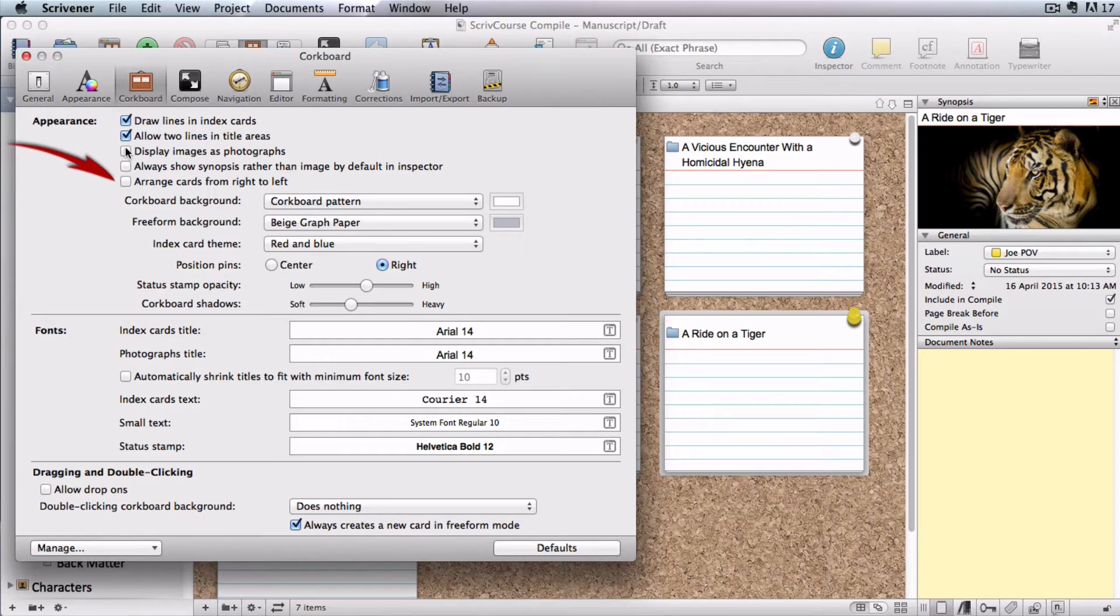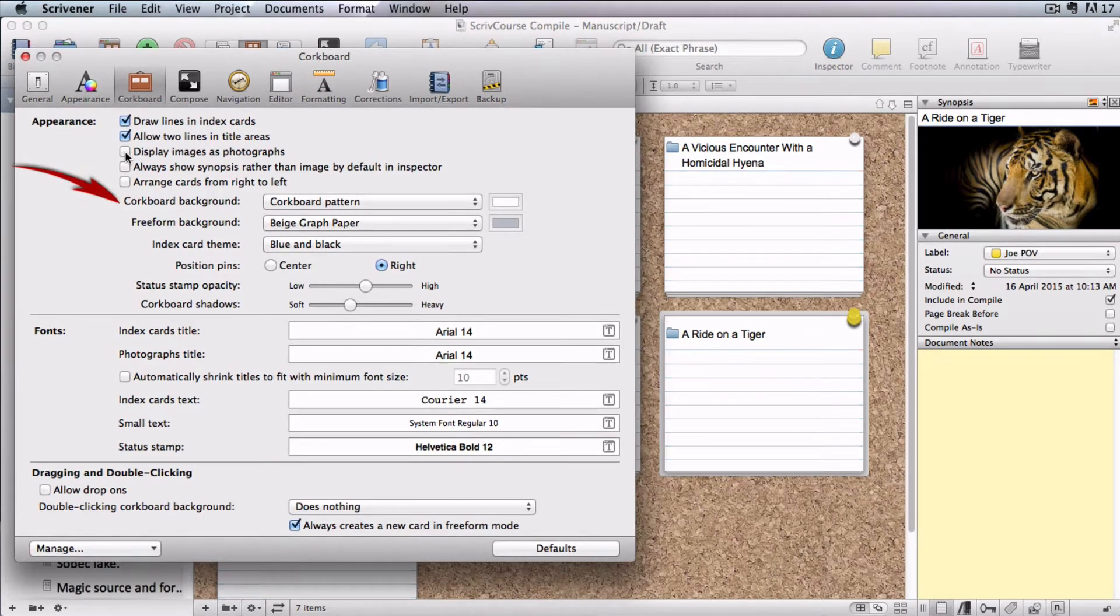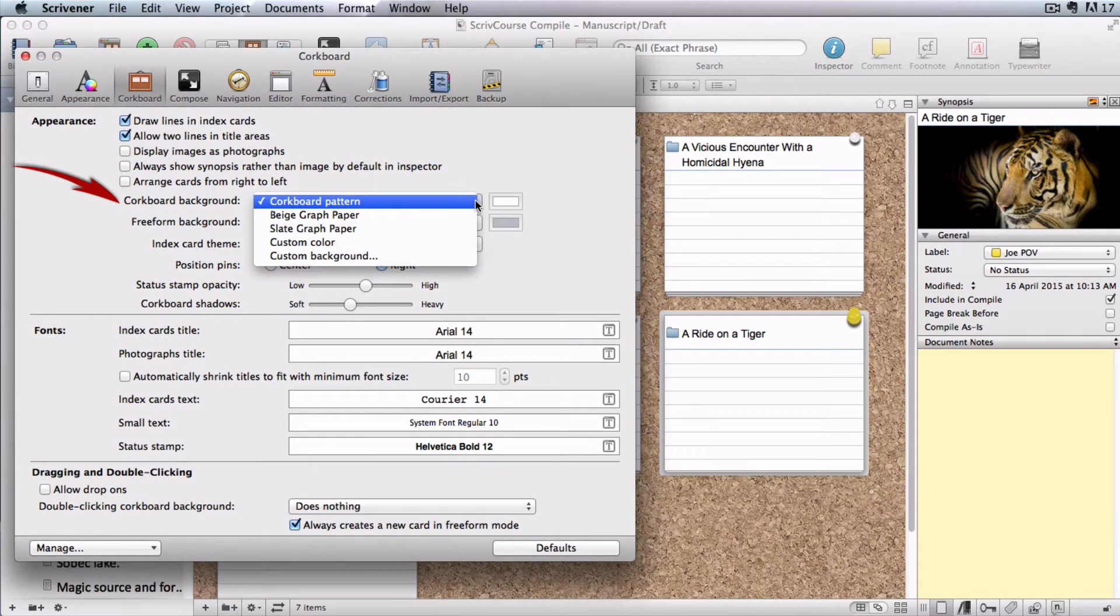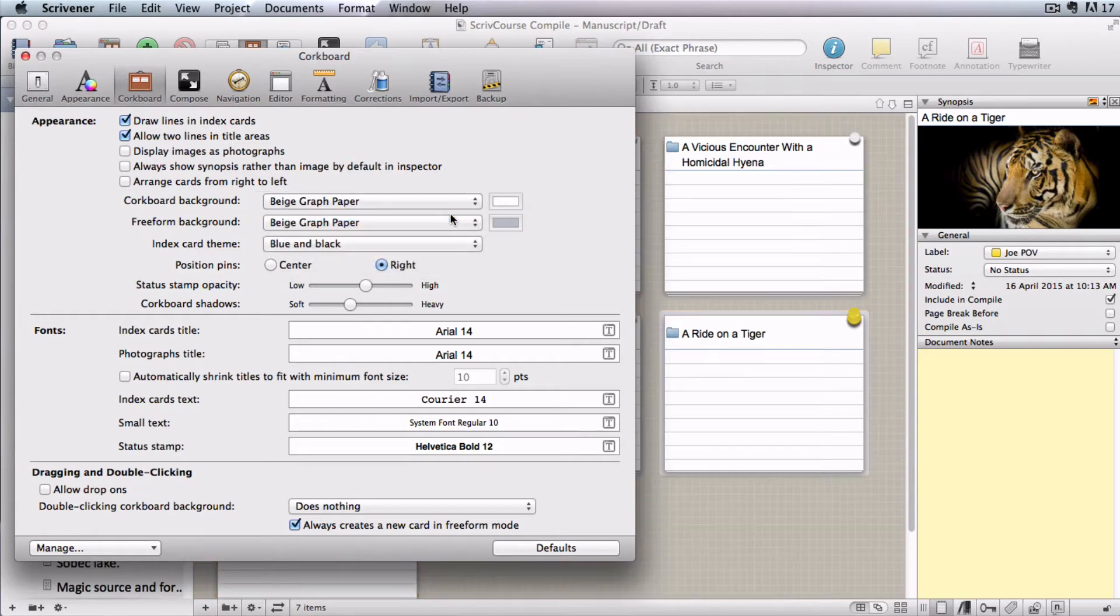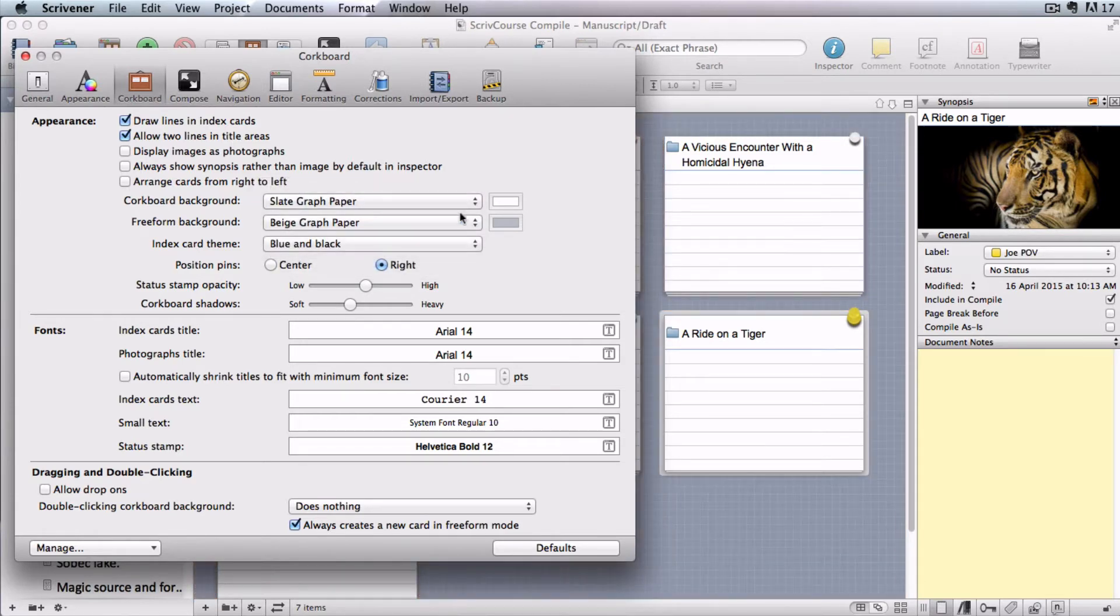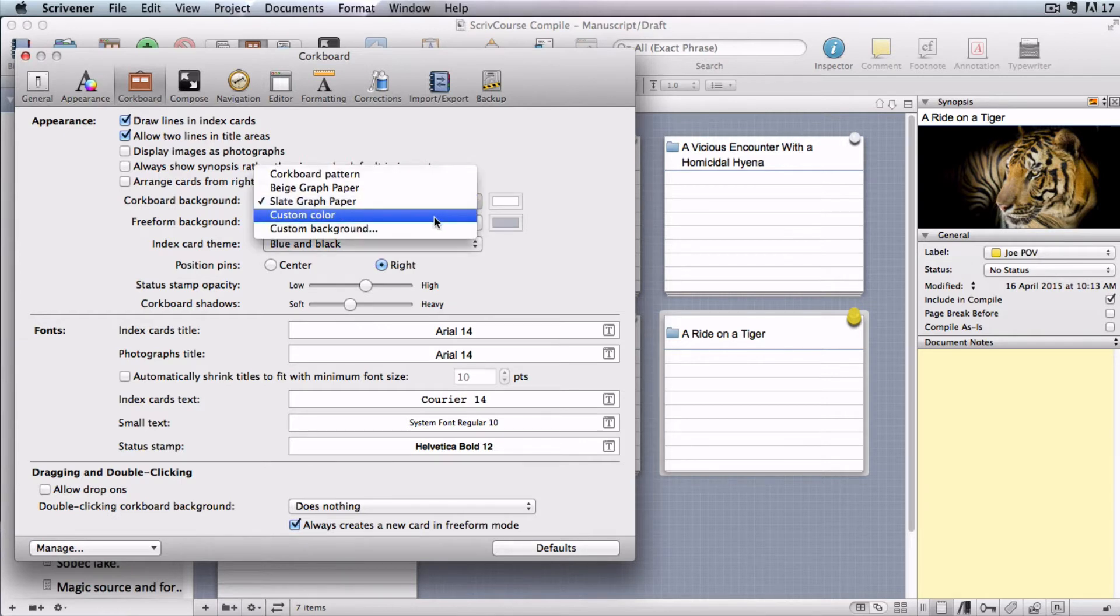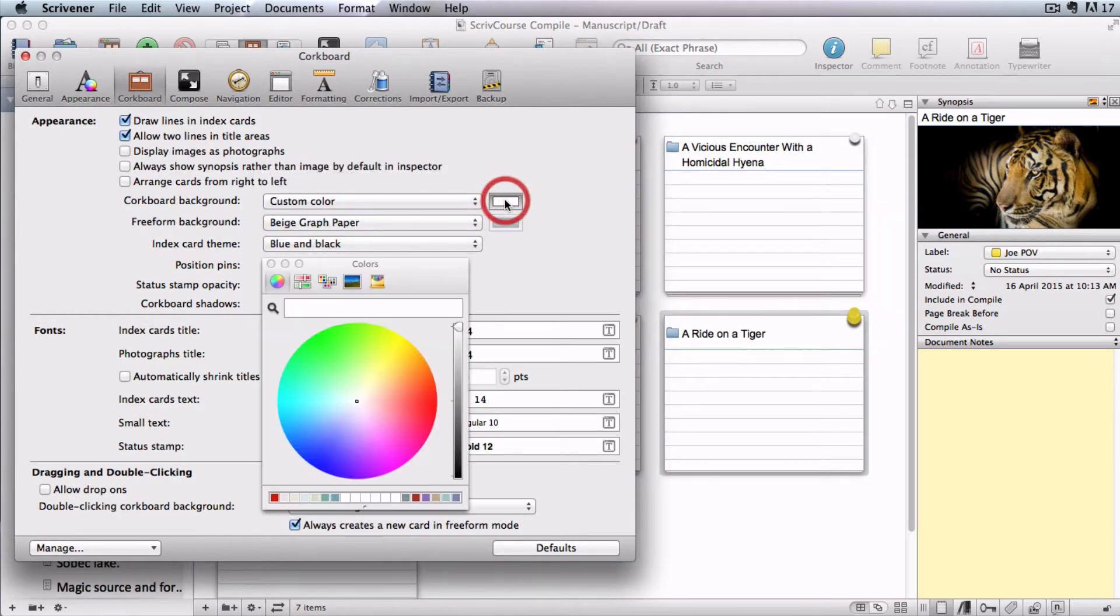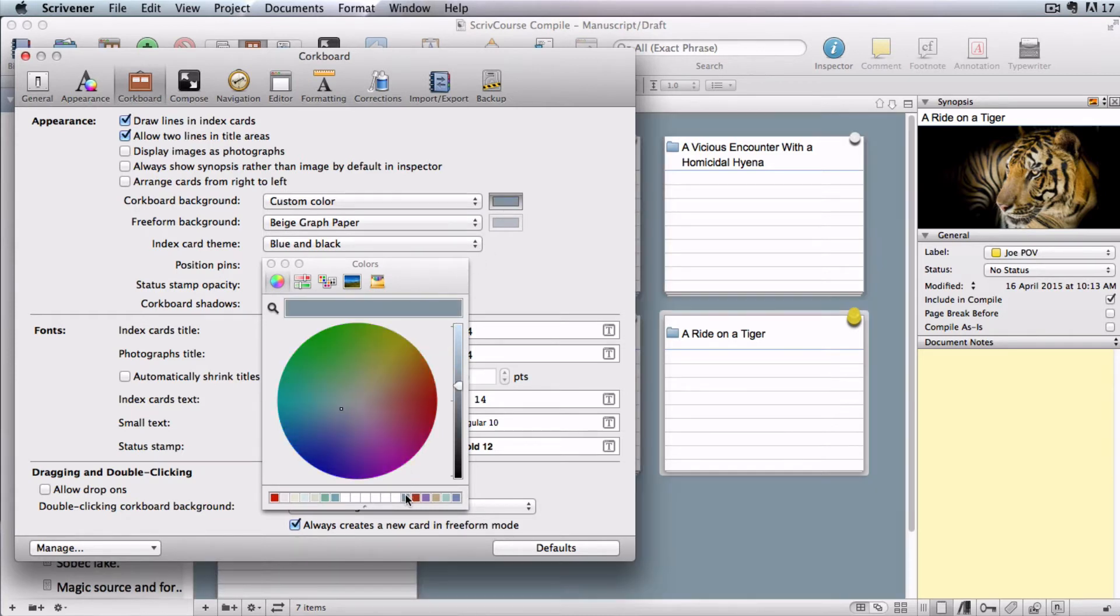Now let's have a look at some of the pre-loaded choices you have for your cork board background. You can have beige graph paper, slate graph paper, or select a custom color by clicking on the color well to bring up your colors menu and selecting a color either from the wheel or from one of your saved colors.